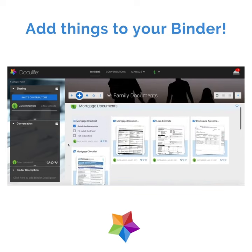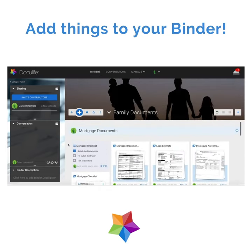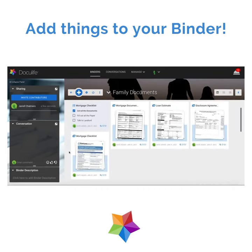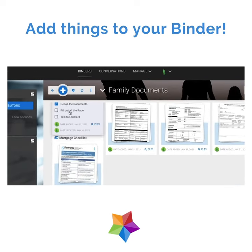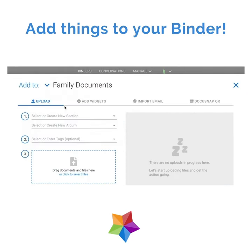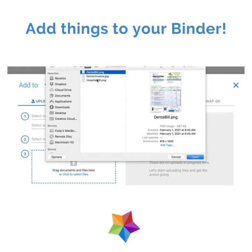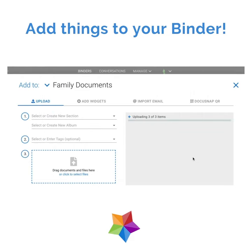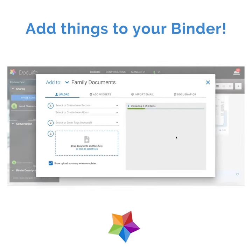Here we're going to show you how to upload a file. Simply click on the plus icon in the menu bar at the top left of your binder. Click upload. You can either drag and drop the file you want to upload or click to select. Choose which file or files you want and upload.